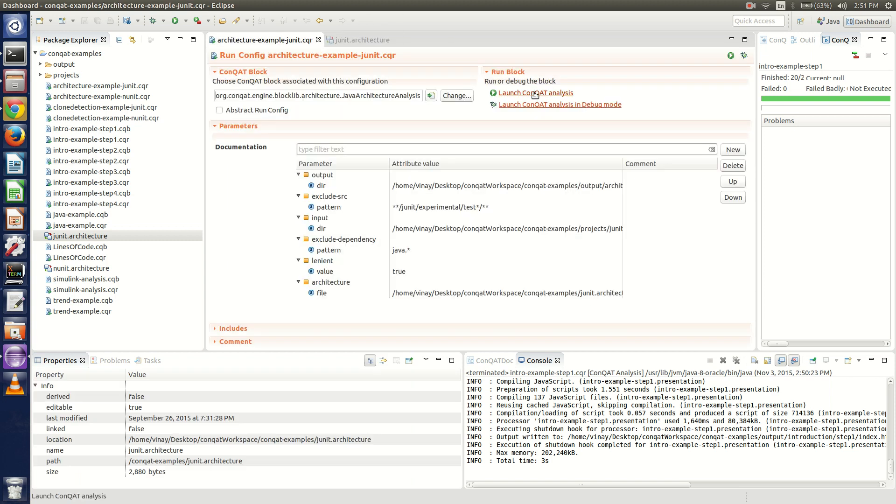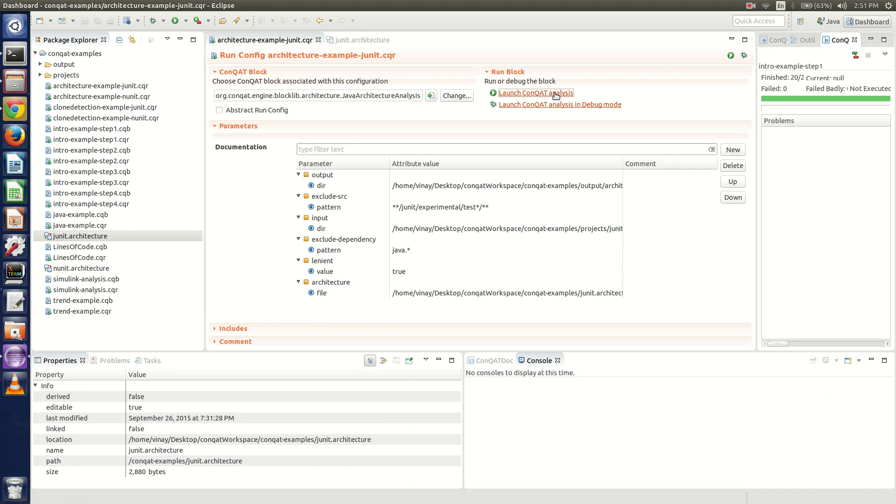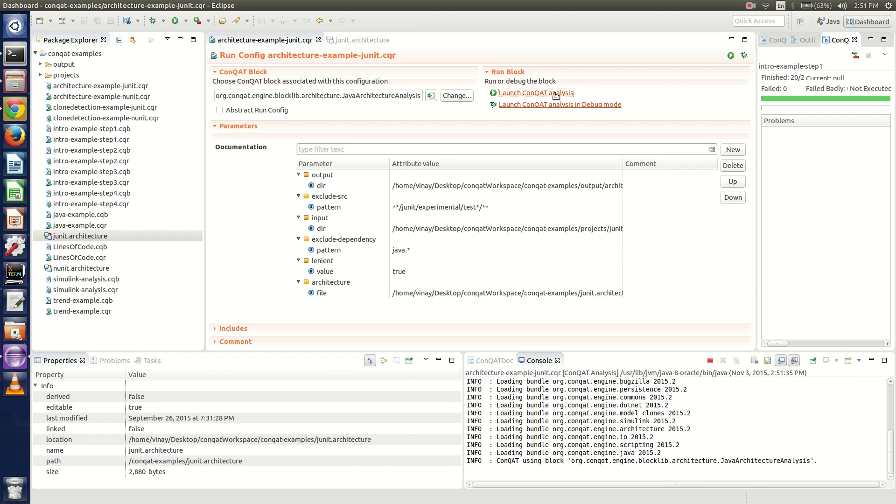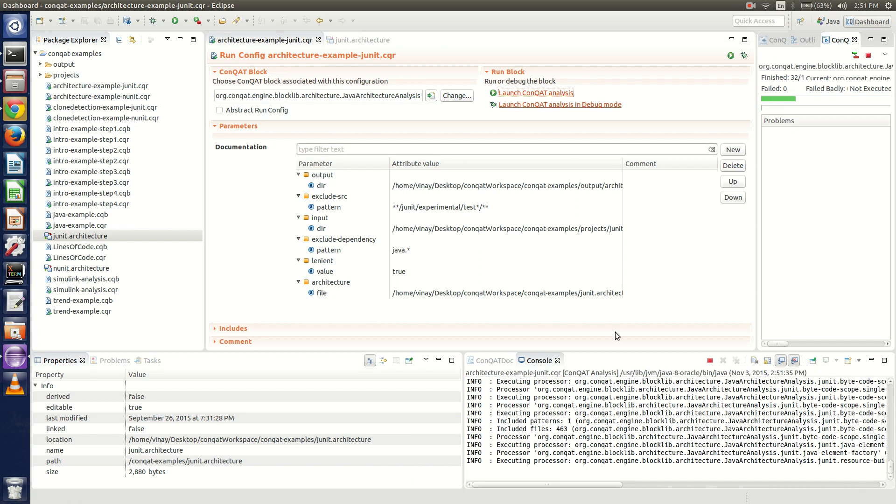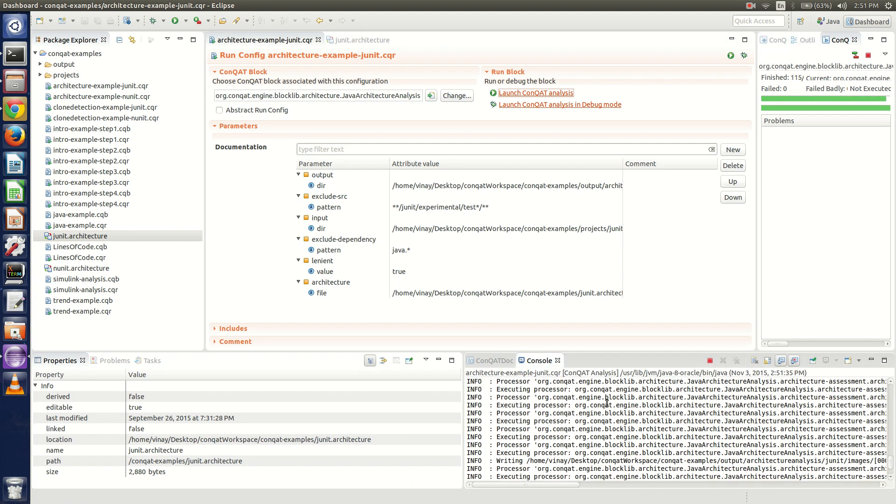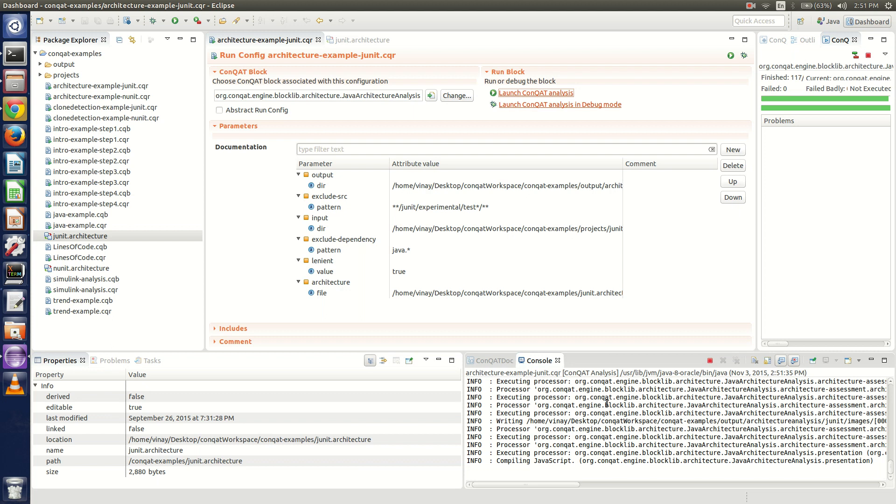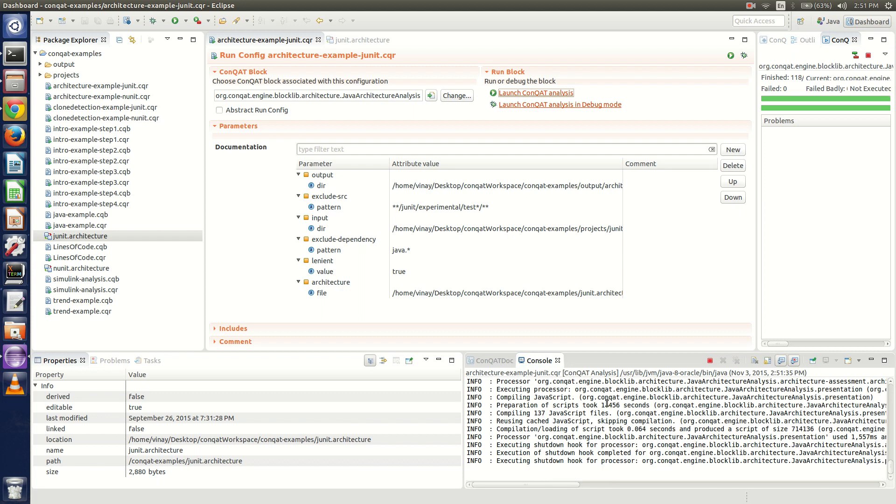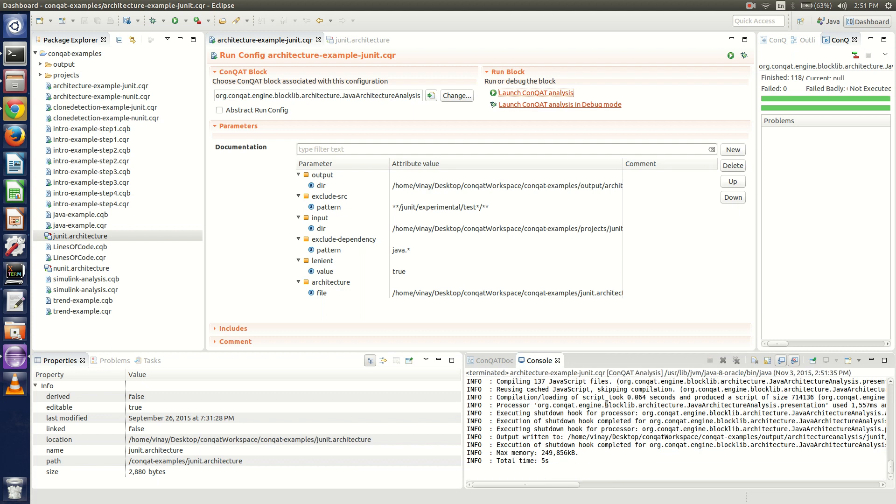Once we launch this Conkat analysis, as you can see in the console here it's running. It has finished execution and executed properly.